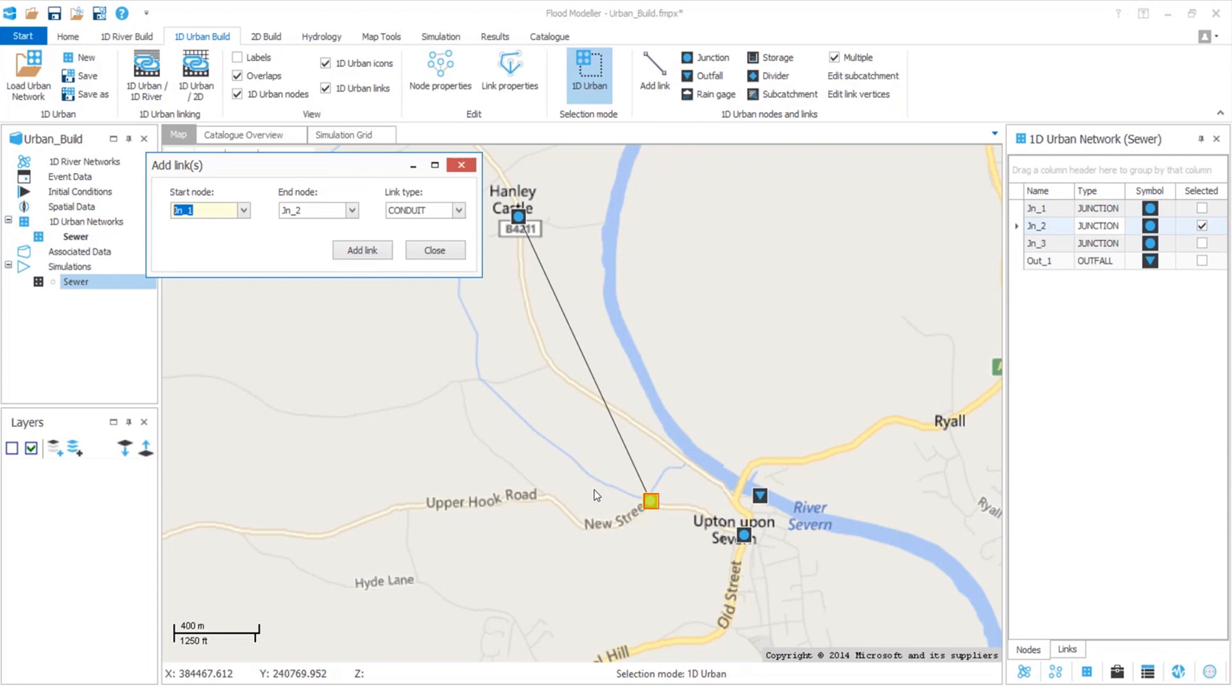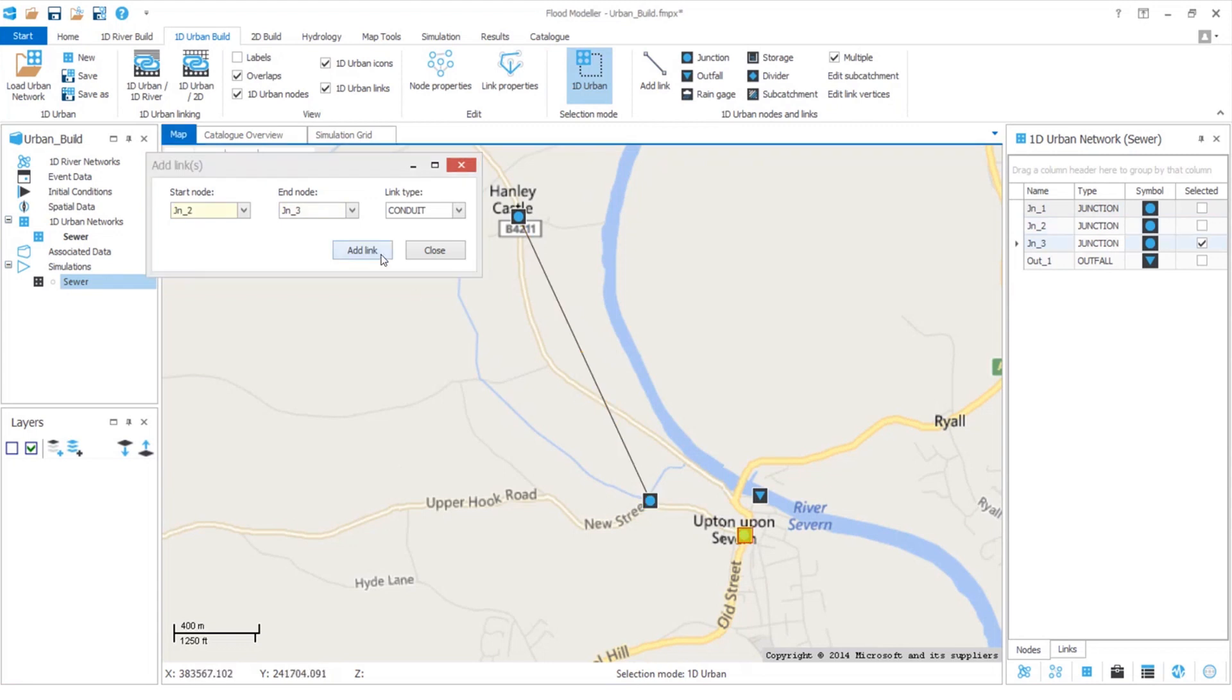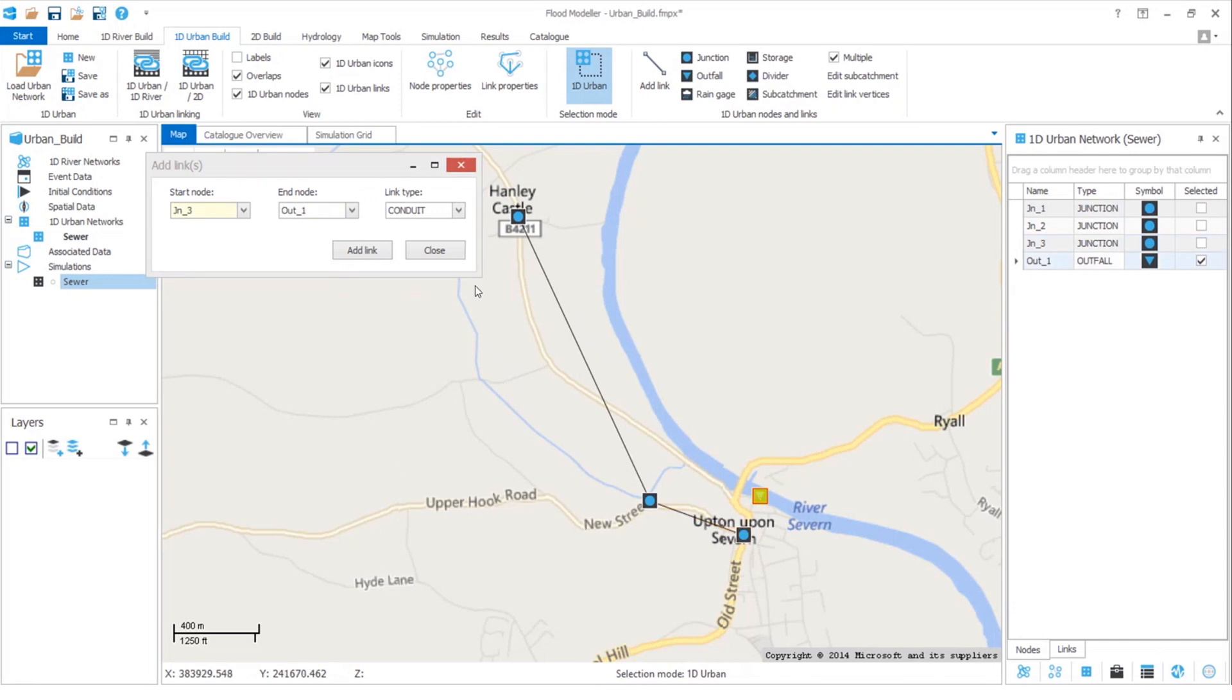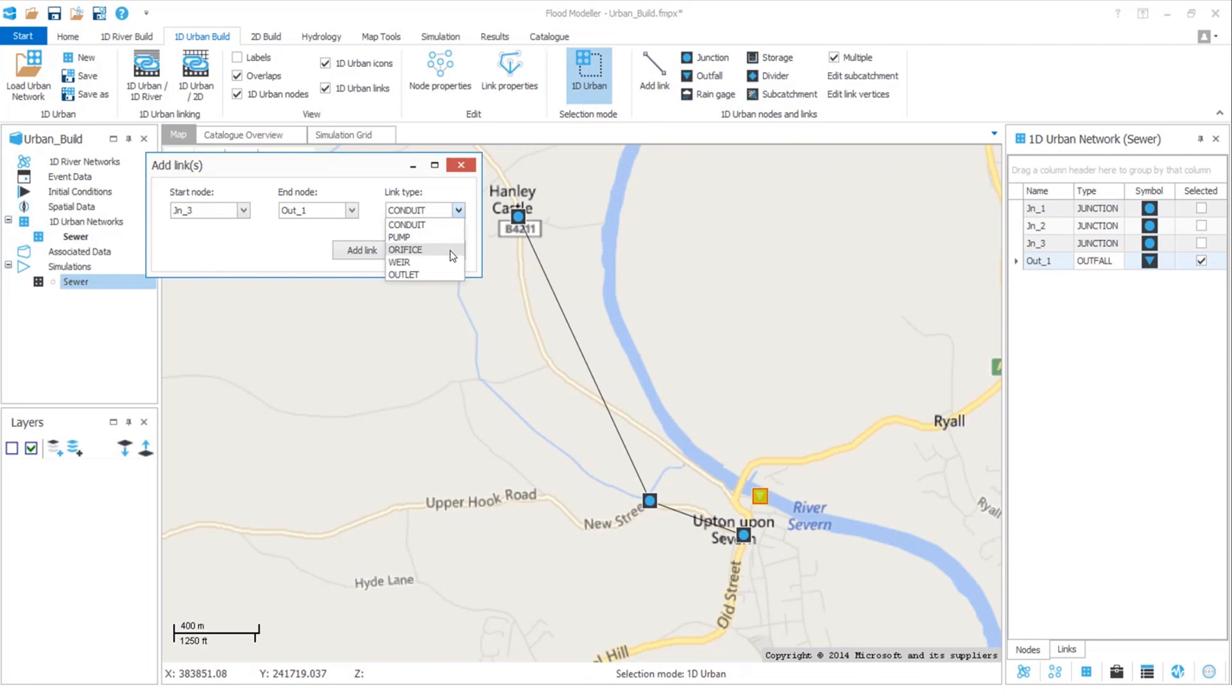The tool automatically highlights the next field for us so we can continue adding our links quickly and easily. We also notice there is a drop down, and here we have other options such as orifice and weir so we can easily add all the aspects of our urban system.